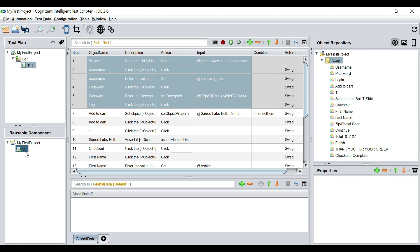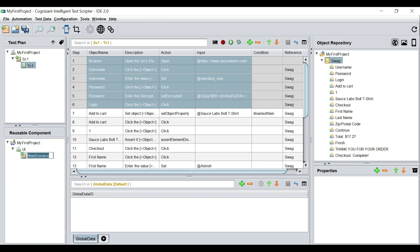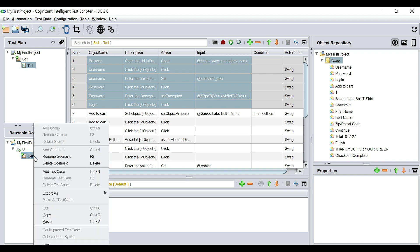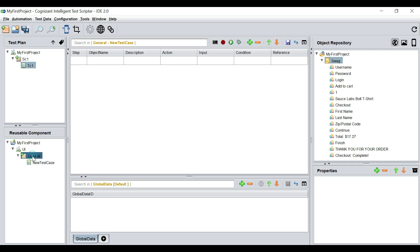If it had been an API test I would probably name it API. Under this I would add a scenario, and since this is a login reusable I would give it a name like 'general.' Under this I would create a test case. A reusable is also a test case. Scenario one is a scenario and test case one is a test case, so this is a complete test case and 'general' is also a scenario.